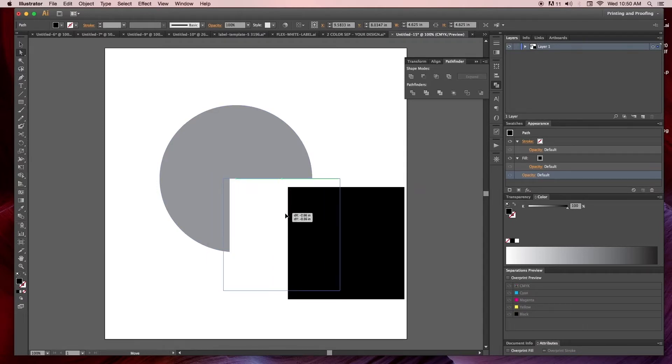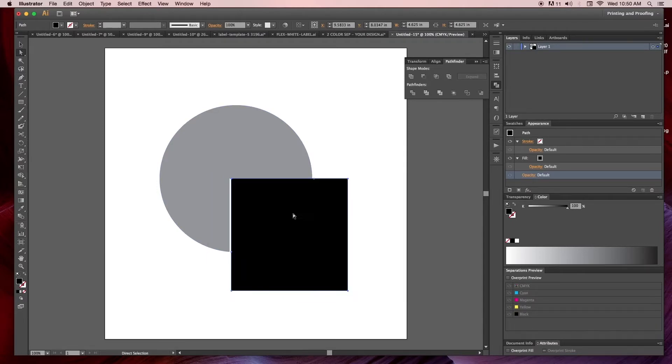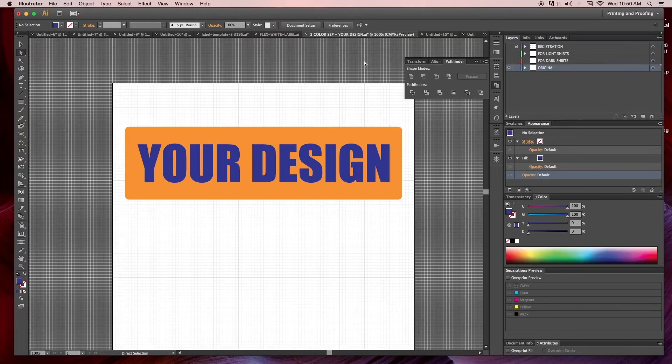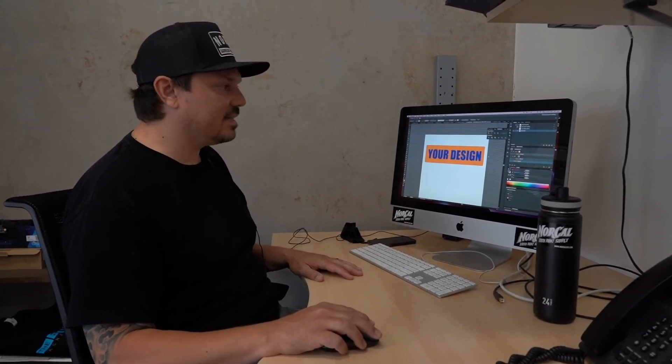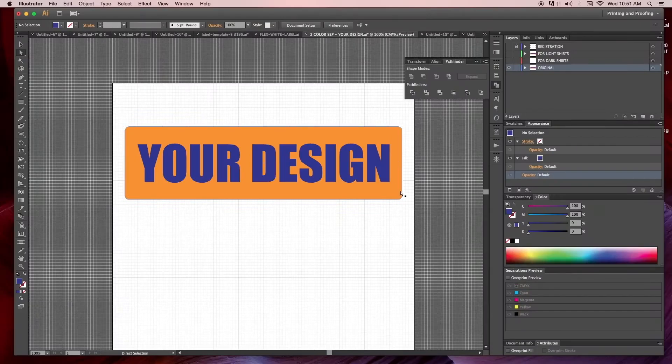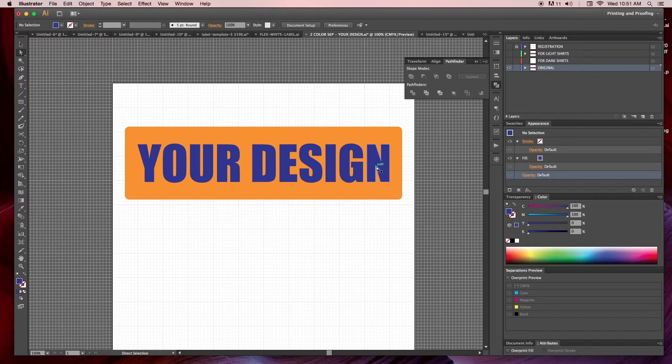We'll go back over to our two color design here and demonstrate that. Say for example I'm going to print this two color on a white shirt. I don't necessarily want to print the blue ink on top of the orange rectangle, so what I'm going to do is subtract out the text, the blue text.